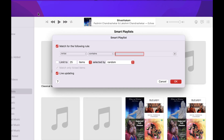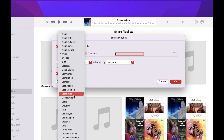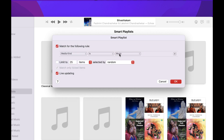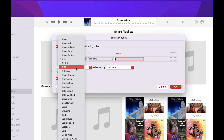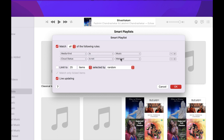This will open an interface to create a smart playlist. We are going to create a playlist that consists of every song in your Apple Music Library and is automatically updated every time you add a new song. To do that, you need to follow specific rules. Select media kind, and set media kind to Music. Then add another rule: cloud status is not matched.